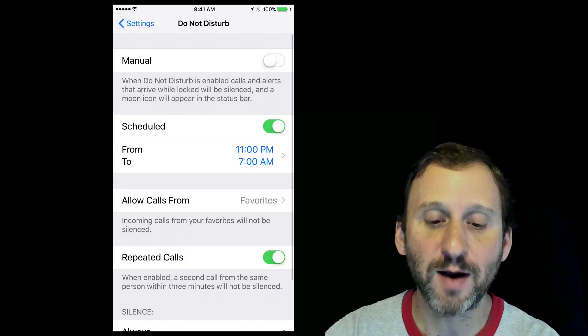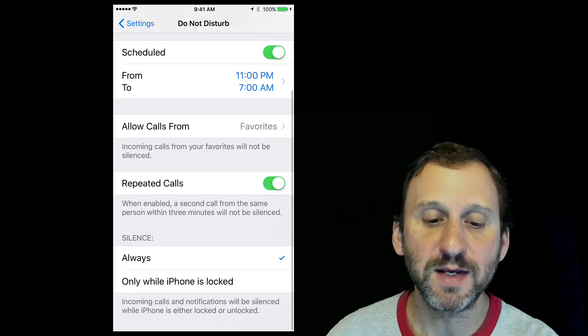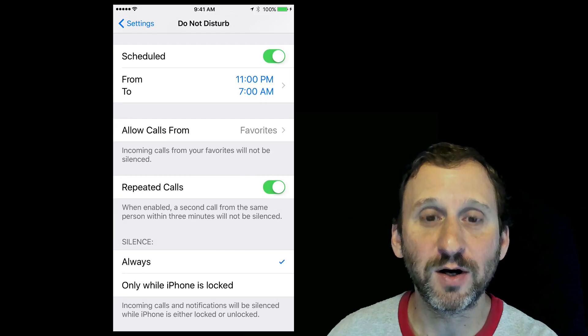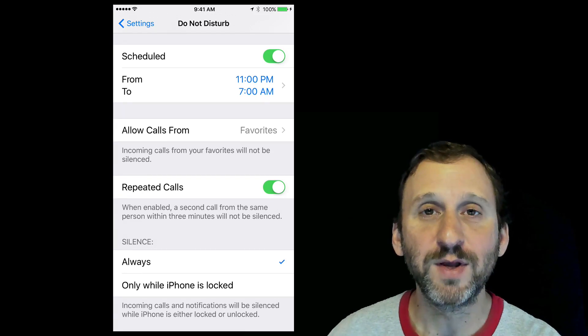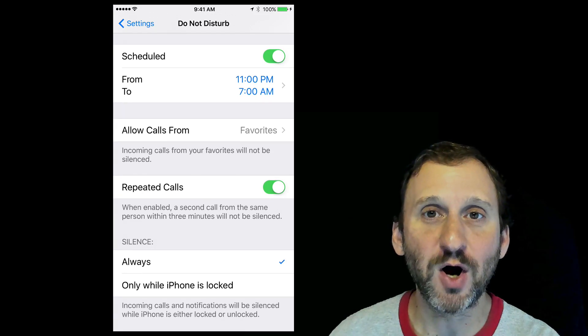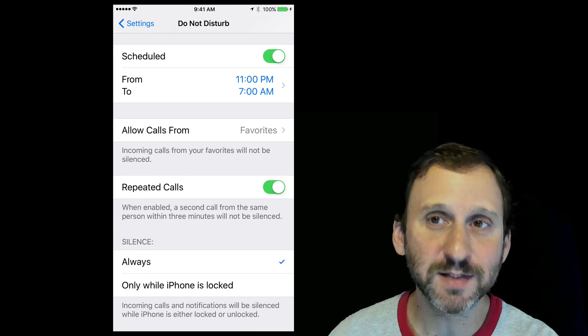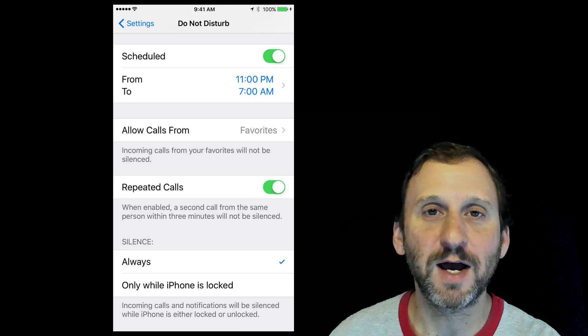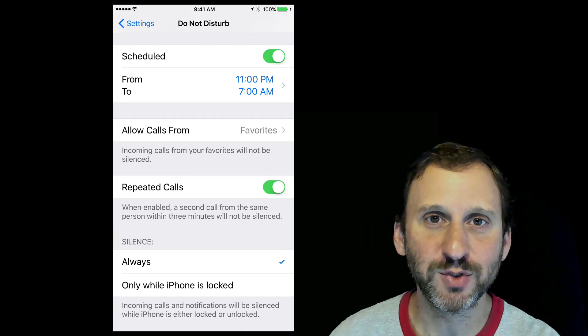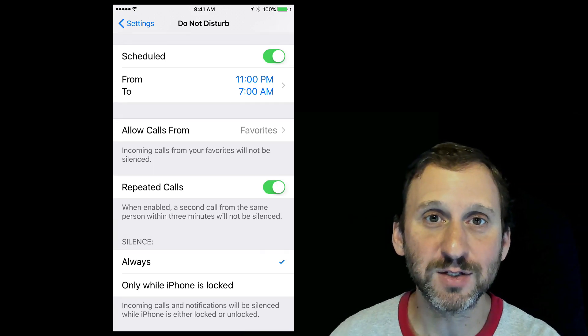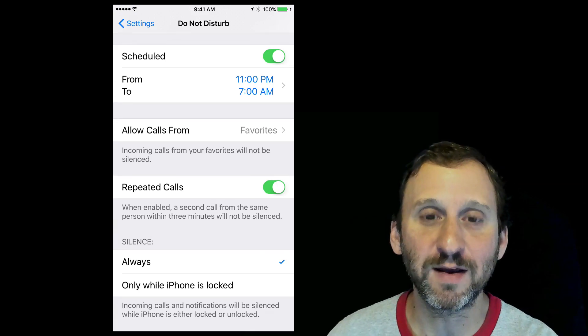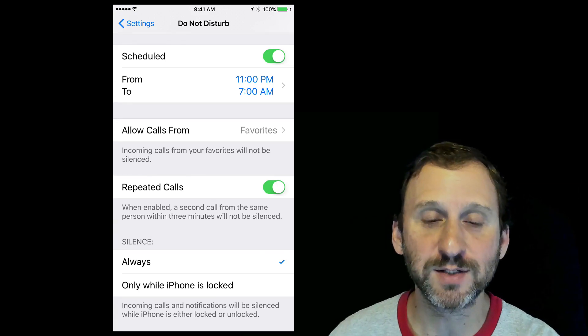You have some other options as well. You can see Repeated Calls as an option there. When the same person calls within three minutes a second time, it will come through. So you can tell people they can get to you in the middle of the night if they call twice.